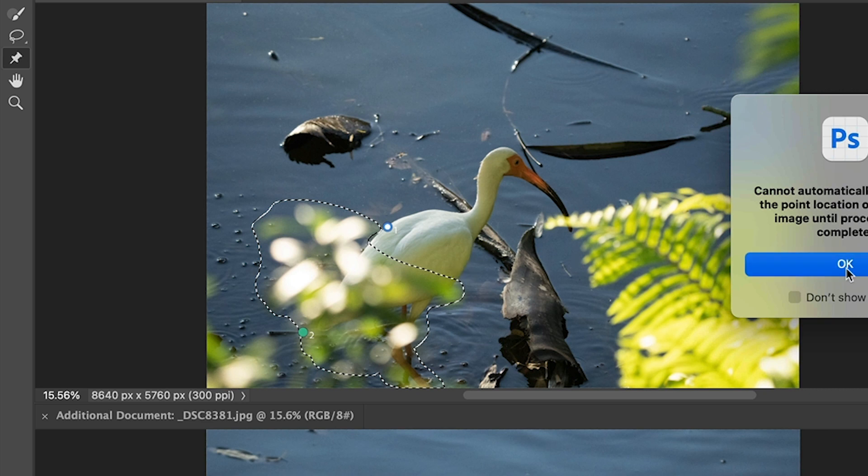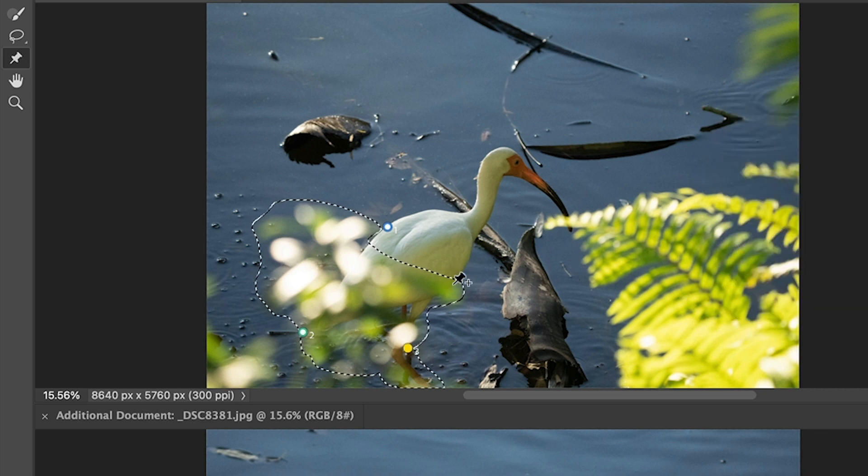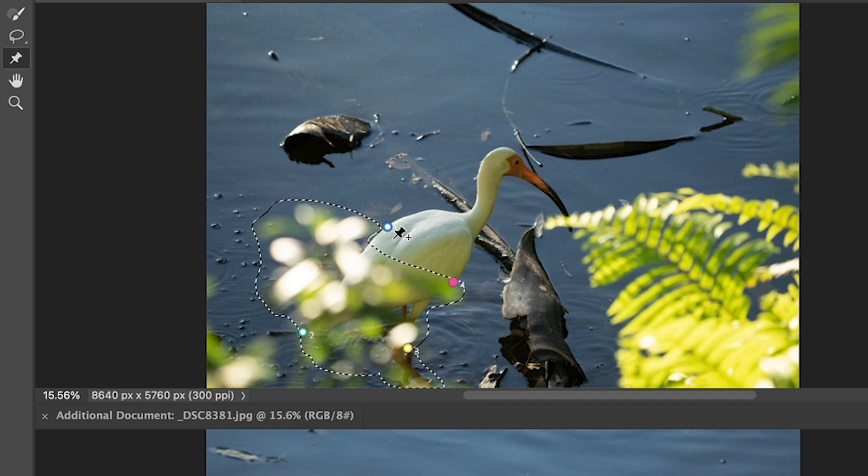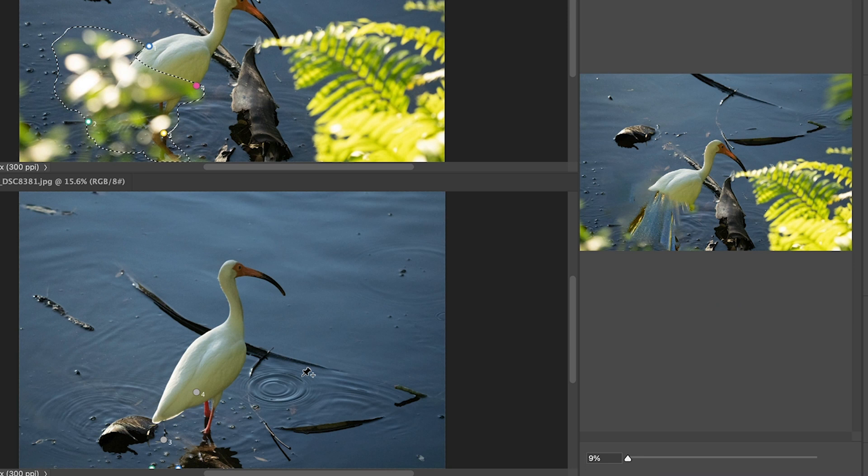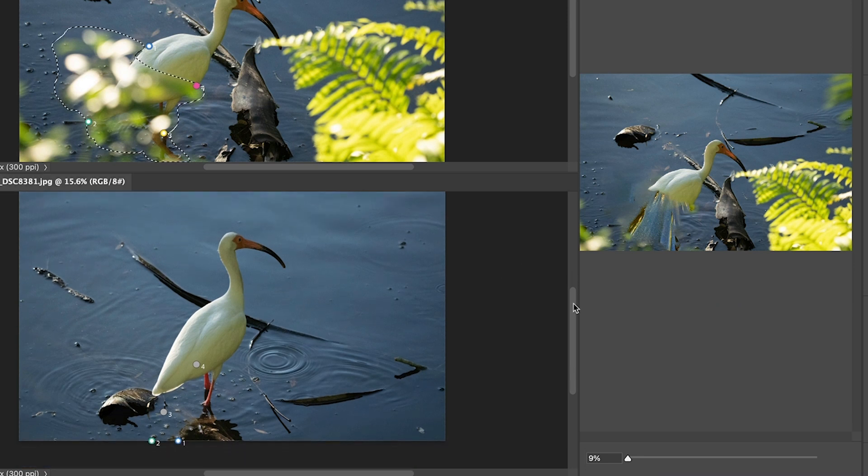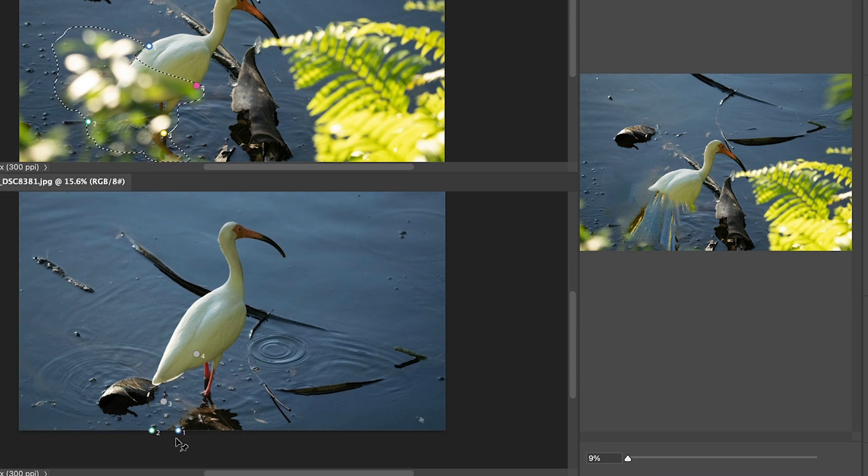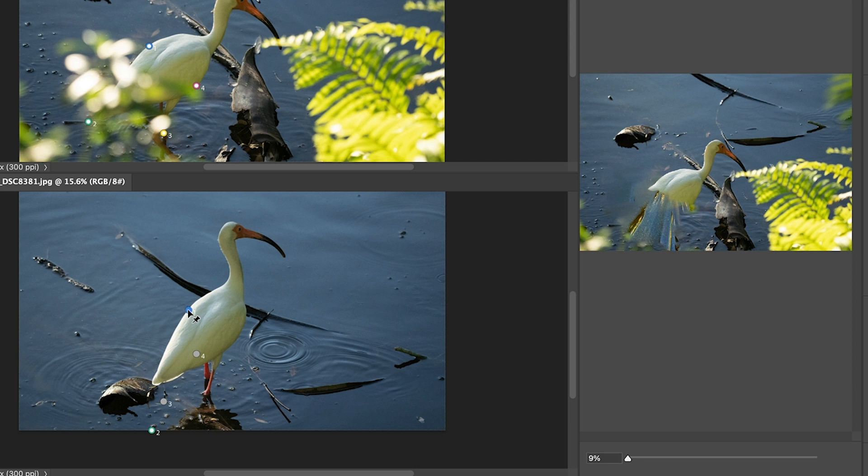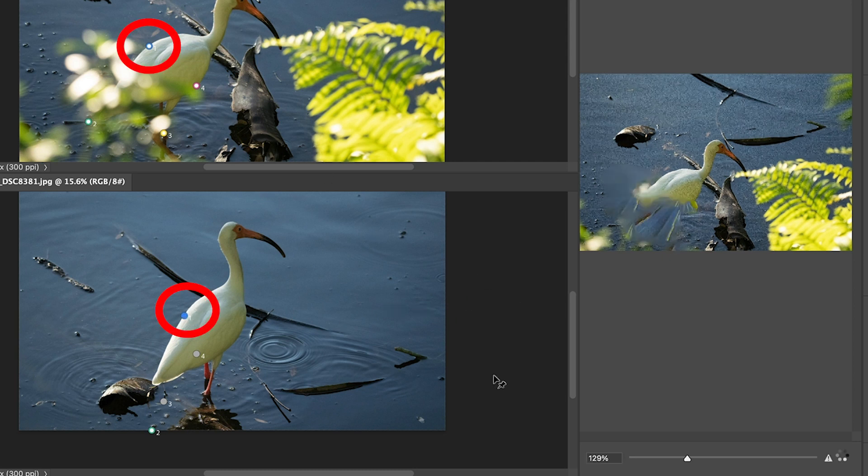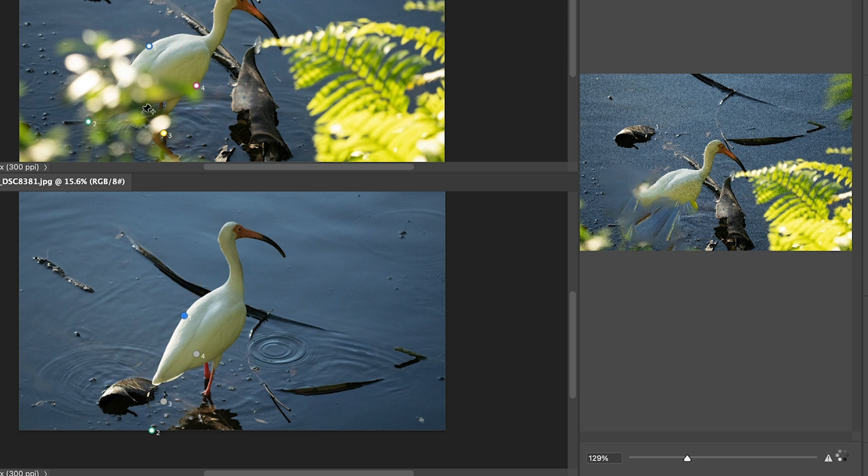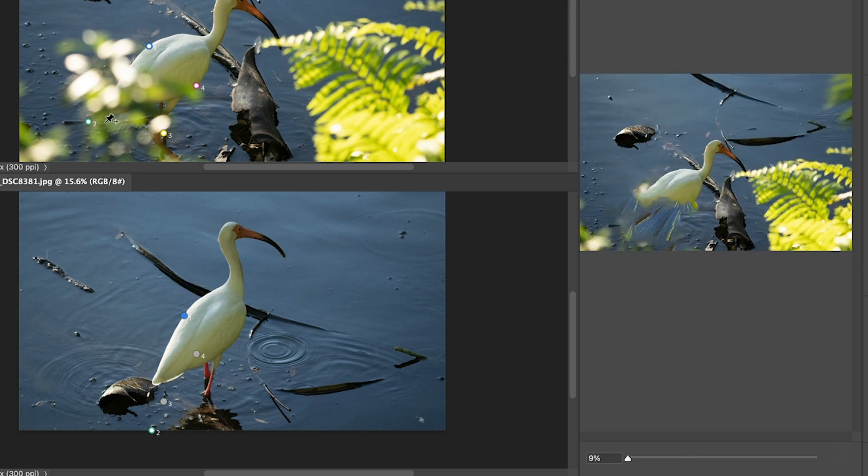And sometimes you'll get these little warnings. Don't worry about it. We can add four points. And then what we're going to do is we're going to make sure they align. So we've got point number one. Let's go to the bottom image and we can see there it is. So let's drag it up here. Now, remember, this is beta, so it's not finished or complete yet.